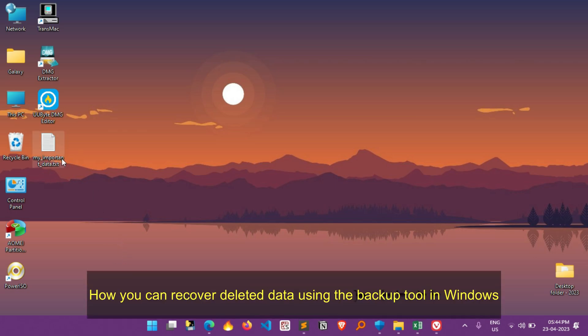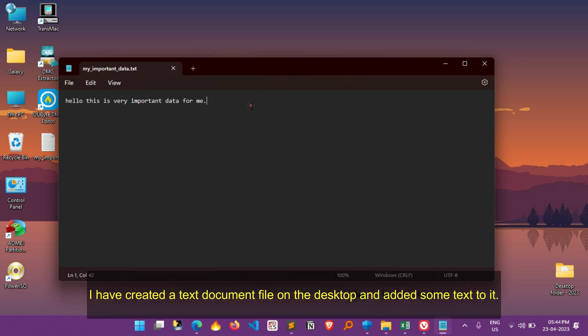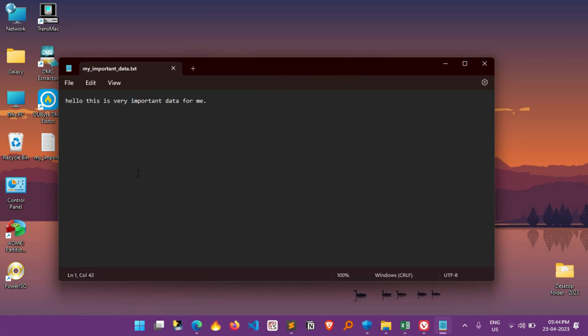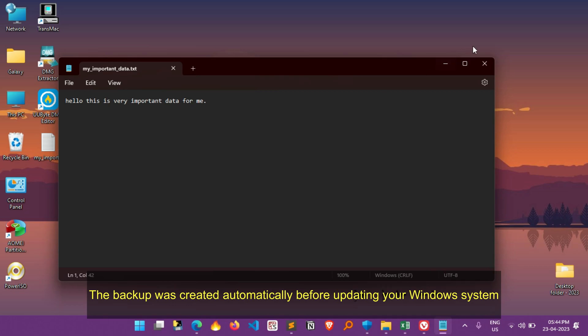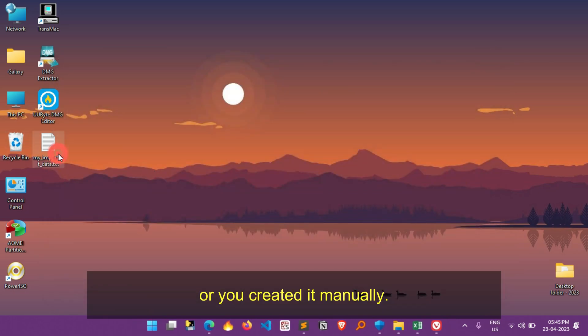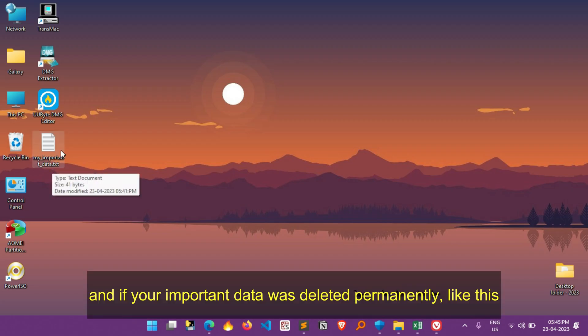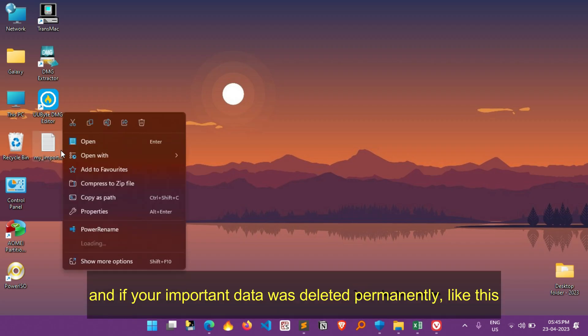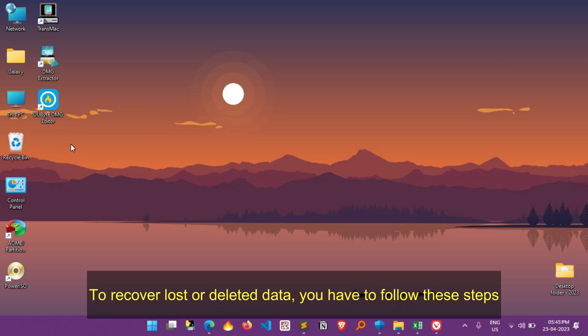To demonstrate how you can recover deleted data using the backup tool in Windows, I've created a text document file on the desktop and added some text to it. Now let's assume that the backup was created automatically before updating your Windows system, or you created it manually. And if your important data was deleted permanently, like this, you can still recover it using backup tool.